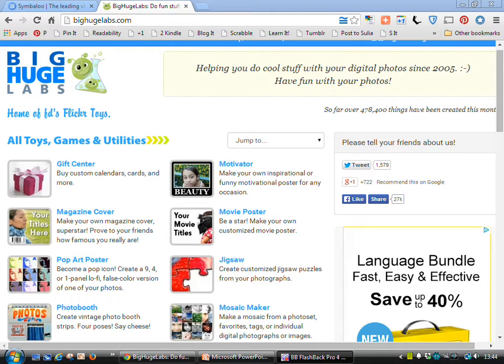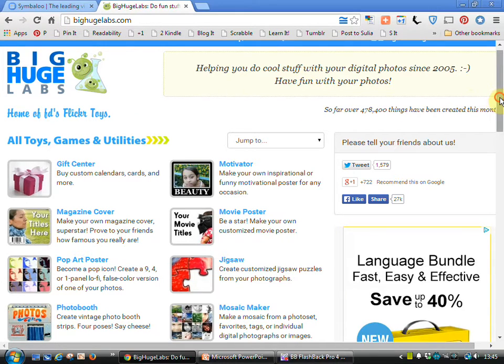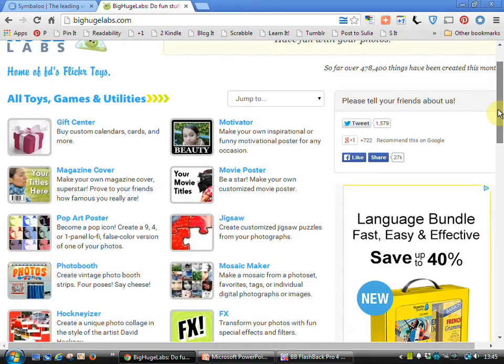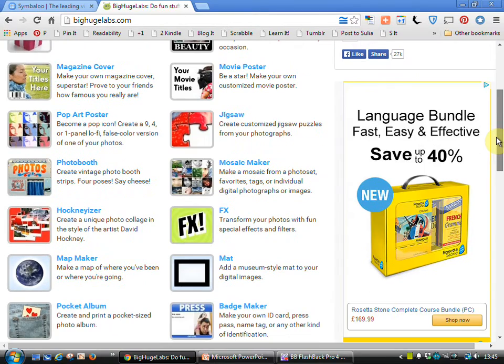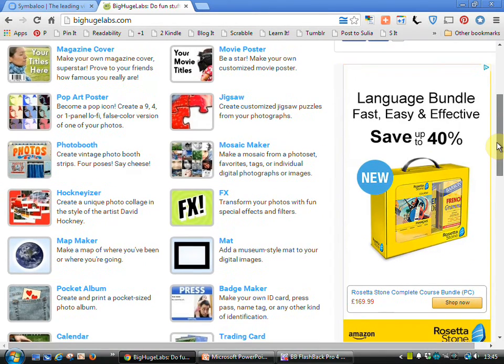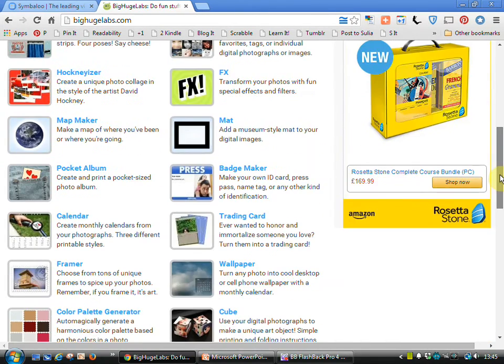This is the site itself, as you can see the URL at the top there, BigHugeLabs.com, and this gives you an indication of the variety of different resources that are available to you: magazine covers, motivational posters, movie posters, and so on.